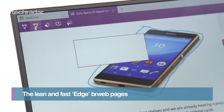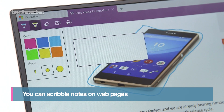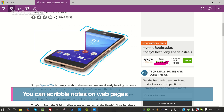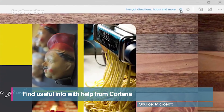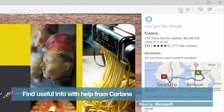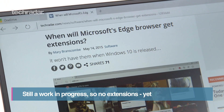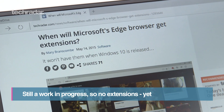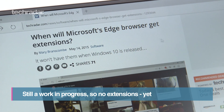The lean and fast Edge browser allows you to scribble notes on web pages and share them, and find useful info with help from Cortana. However, it is still a work in progress, so there are no extensions yet.